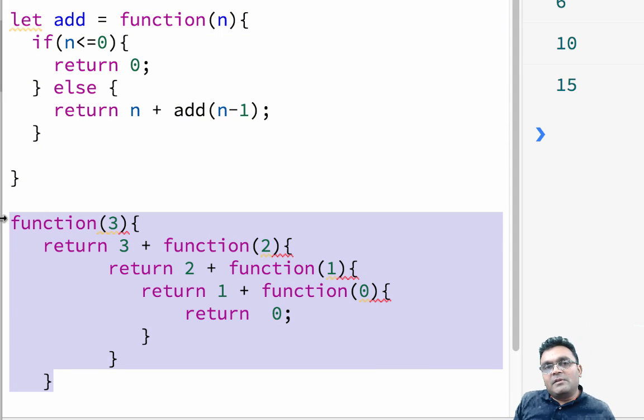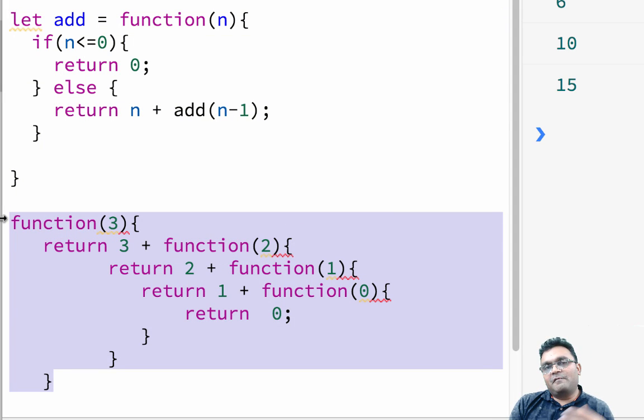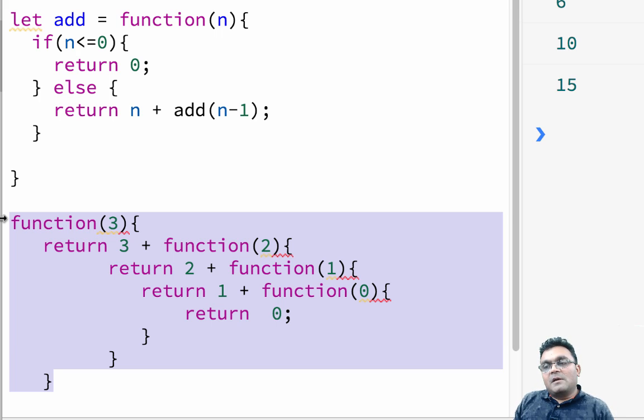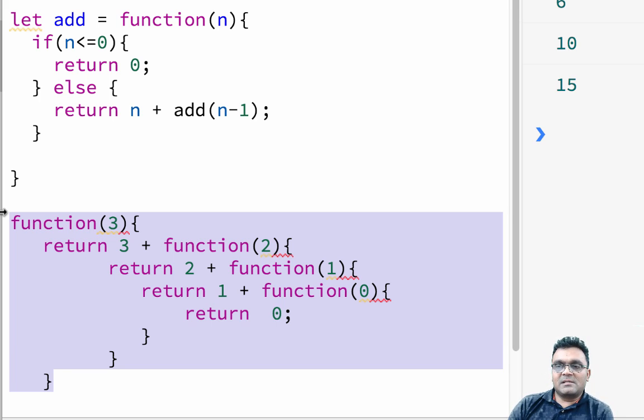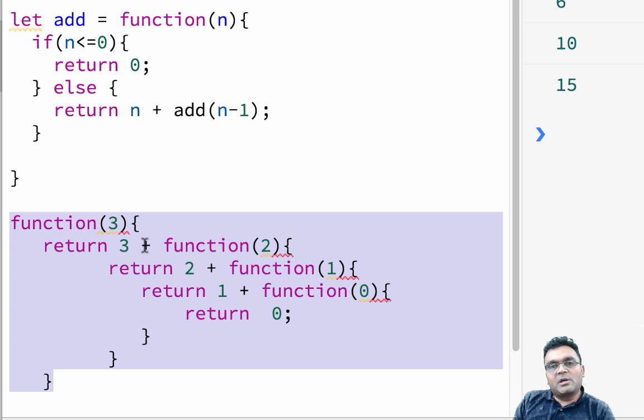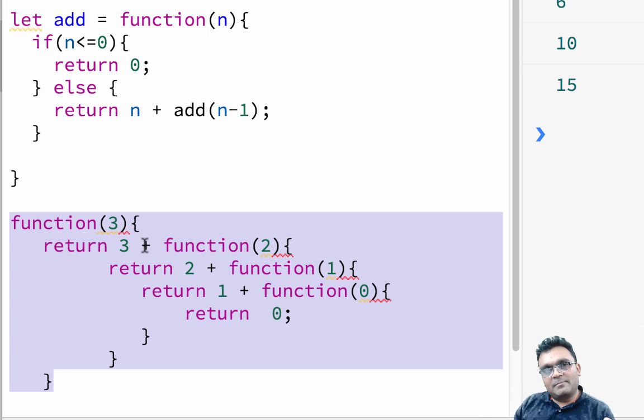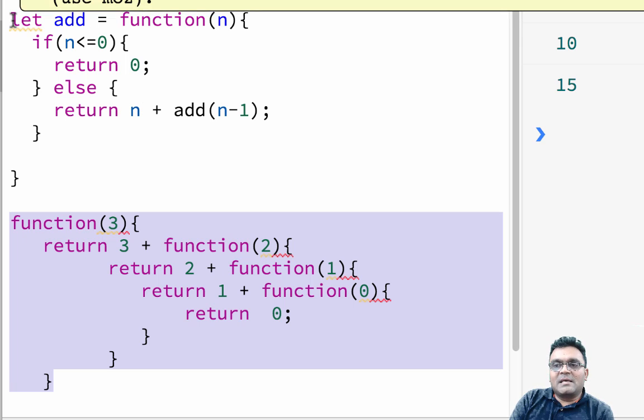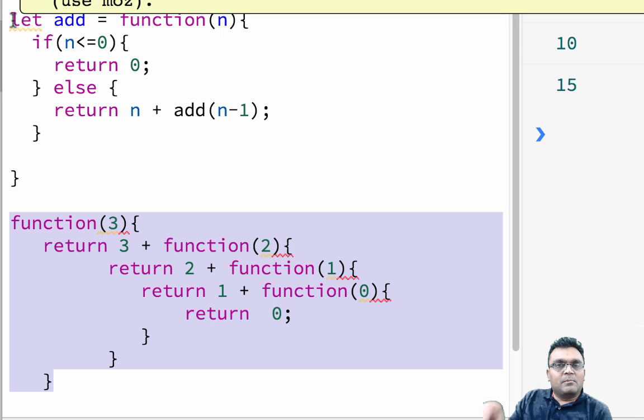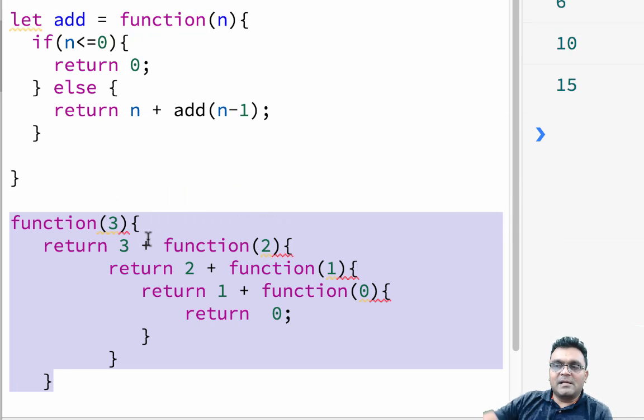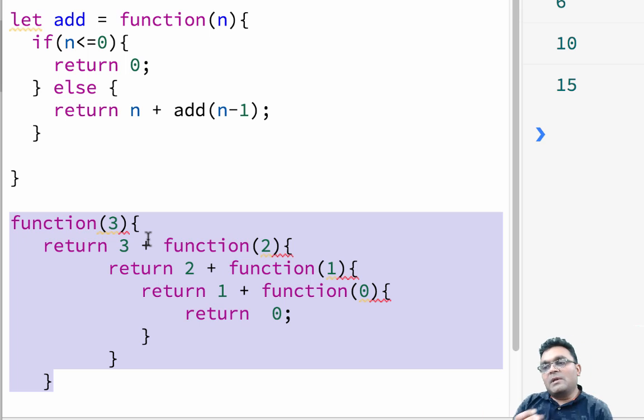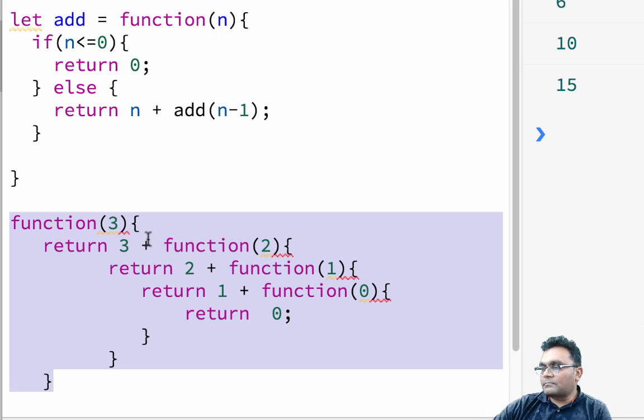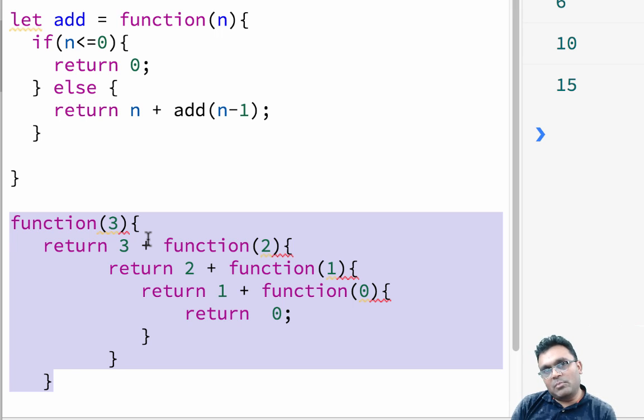We are adding only three numbers, right? What if we add like a thousand numbers? What would happen? If I add a thousand numbers, then this function loop, nested function loop becomes a thousand times deeper. It's actually keep building function inside until it reaches zero. So you're going to have too many nested functions, and that could be a problem.